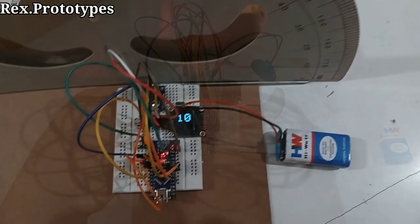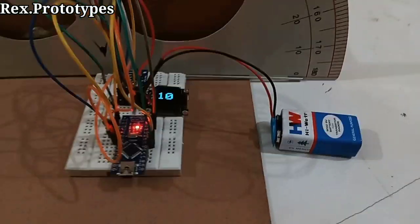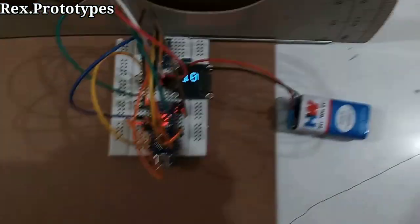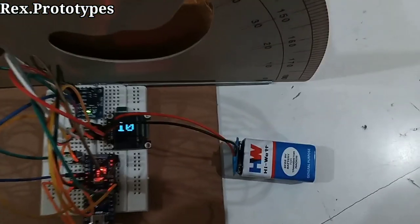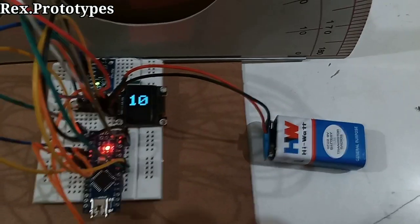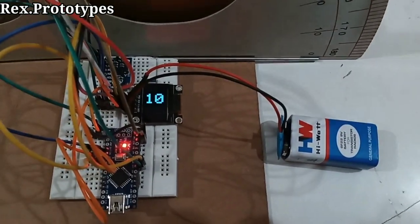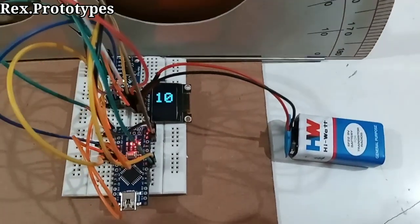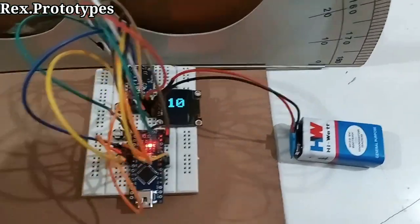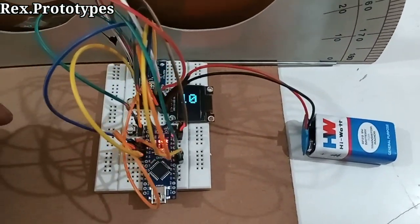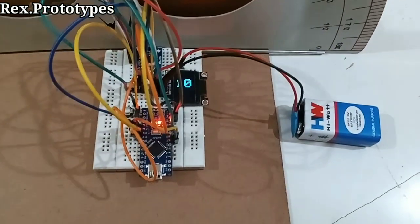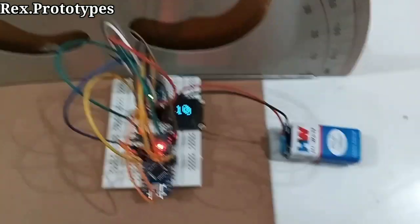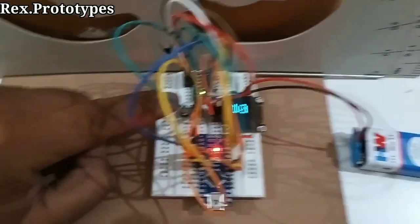So at this point this is showing 10 degrees, so we have to calibrate it. Calibrate means we have to adjust the plumb line to 0. So here are the two buttons.